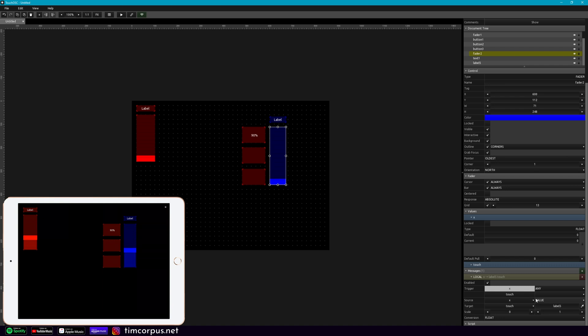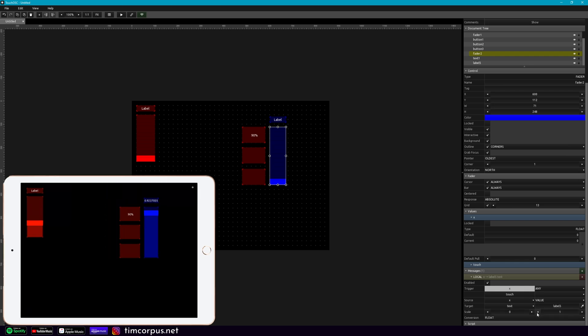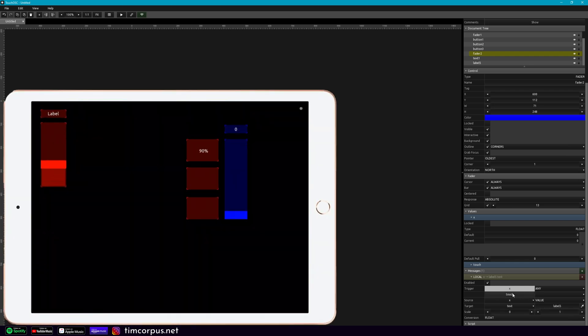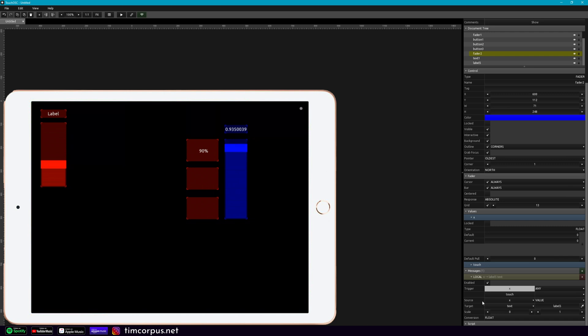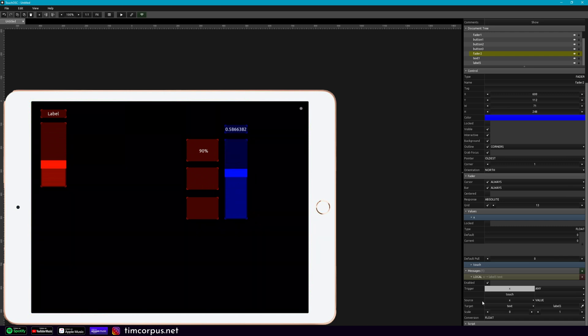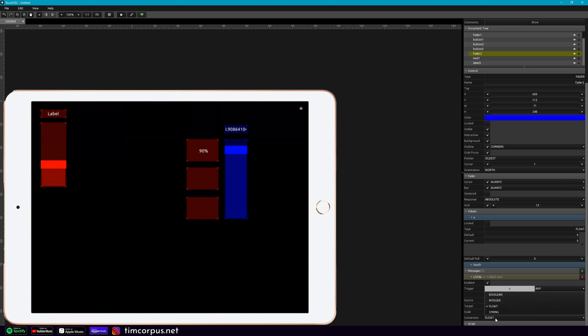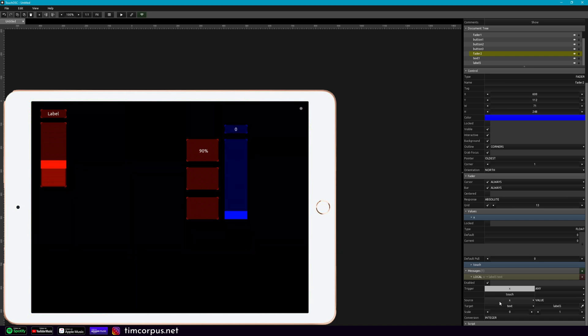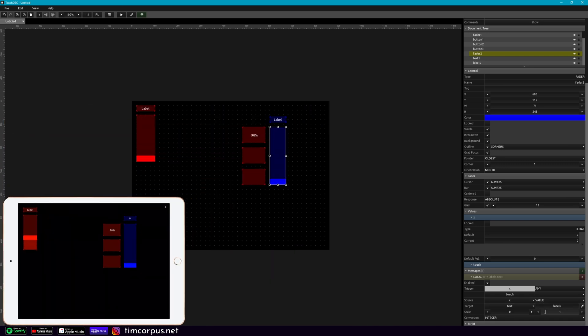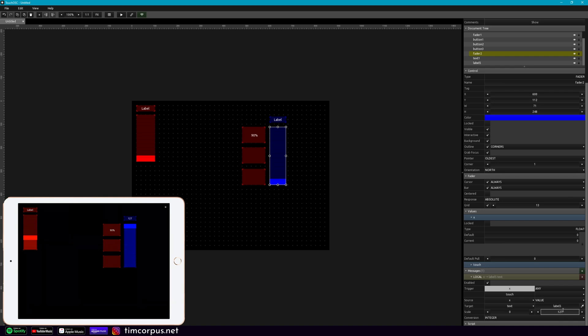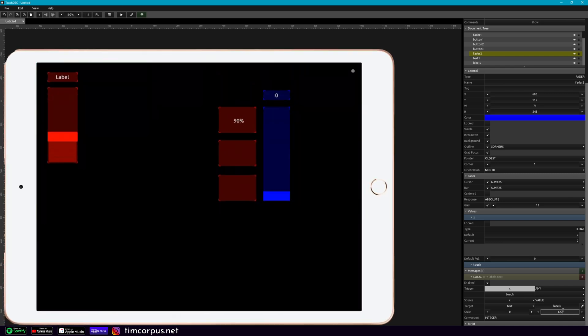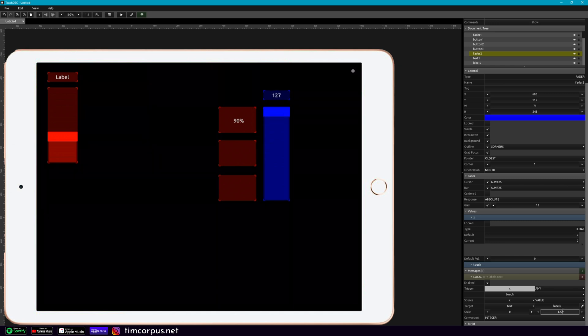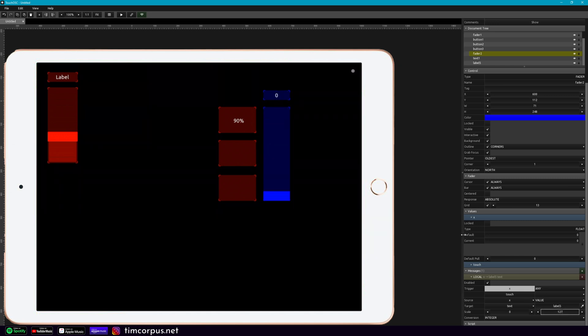And right now, if we were to move this, nothing's going on. So if we change this here, the value to text, now if we push it up, we see we're getting this decimal number. It's a percentage, showing between 0 and 100%. If we change this to an integer, it would just be between 0 and 1. But what we want to show is CC numbers. So that'd be between 0 and 127. So we can click over here and put 127. And now when we move that up and down, it's going to show us between that number.